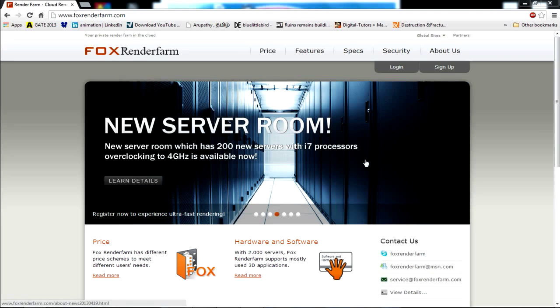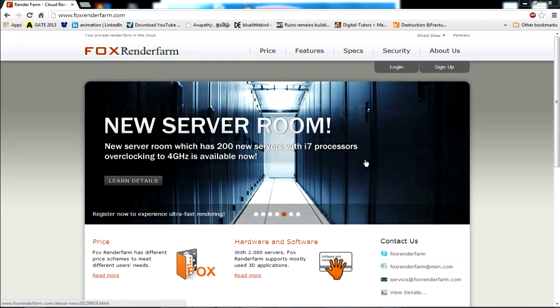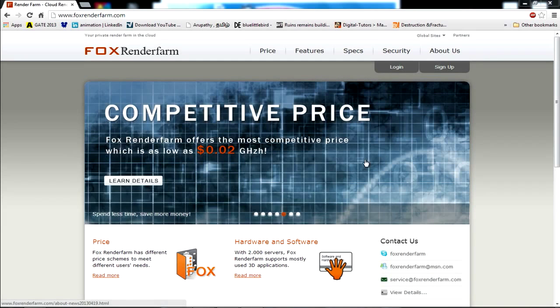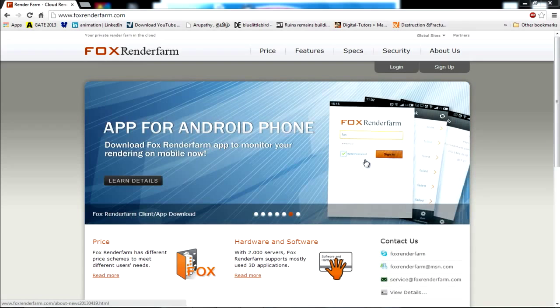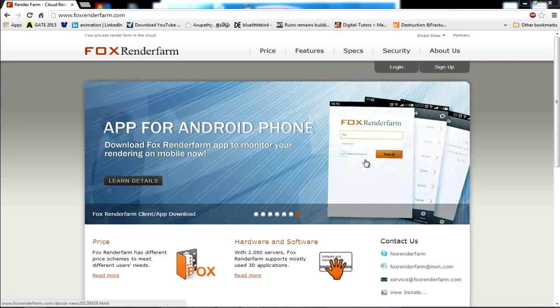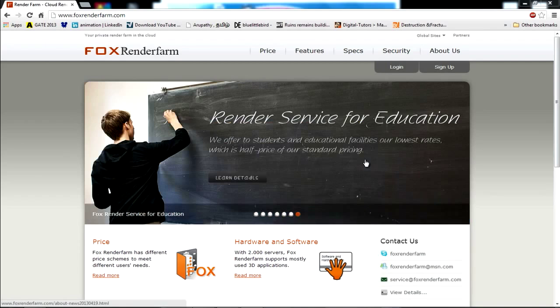Back to FoxRenderFarm. By using the same cloud computing technology, we can gain access to around 2000 render blades virtually by sitting at home.